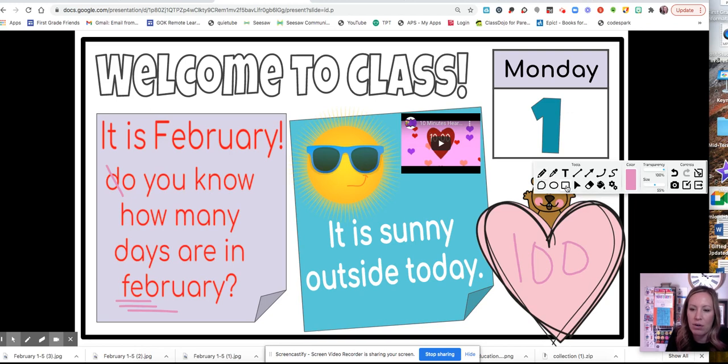You also have some shapes that you can insert. So if I pick that shape, now I can make a box.